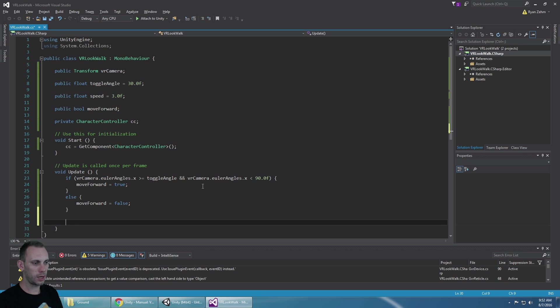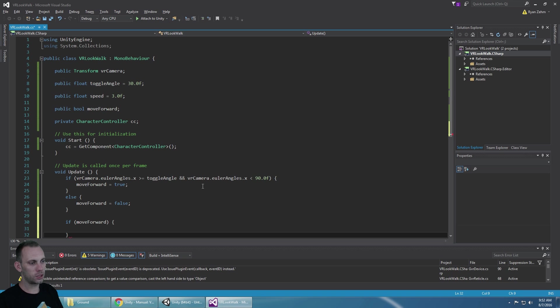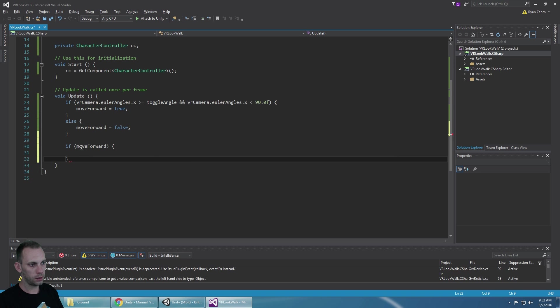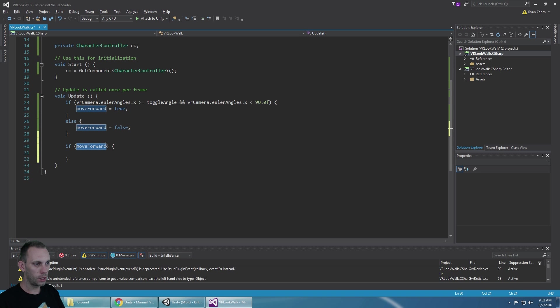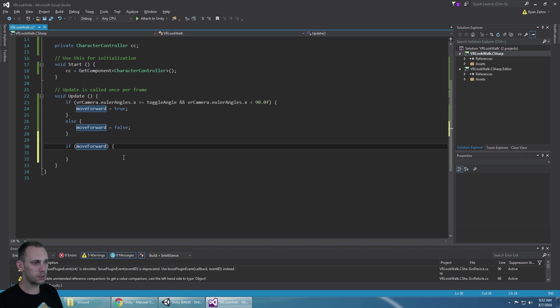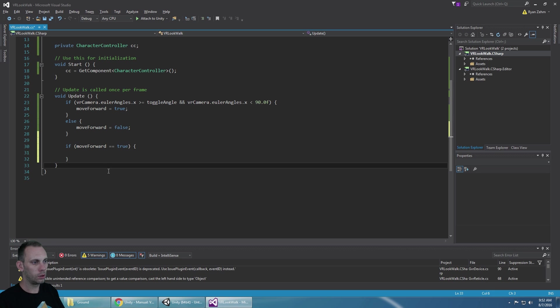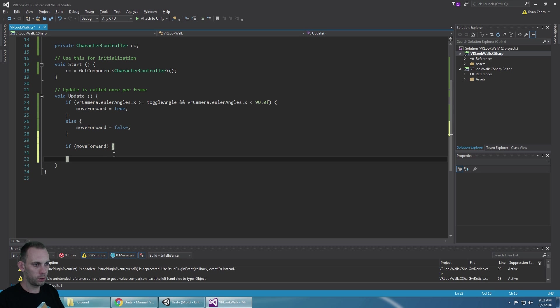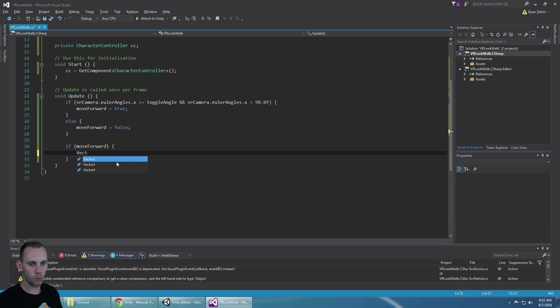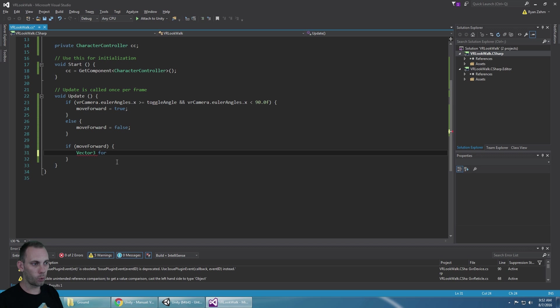Now we just need to make move forward do something. So we're going to say if move forward, and this means if it's equal to true. So if move forward is true then we're going to create a new vector three for the forward direction and that forward direction is equal to the VR camera dot transform direction vector three dot forward.